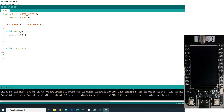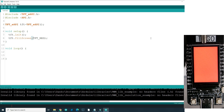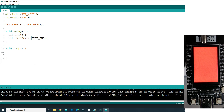After compiling and uploading, we can see that nothing is happening. So let's learn our first function: the simplest function, tft.fillScreen(). This simple function will fill the entire screen with a specific color. For example, I can use TFT_RED. After compiling and uploading, we can see that our screen is now red.